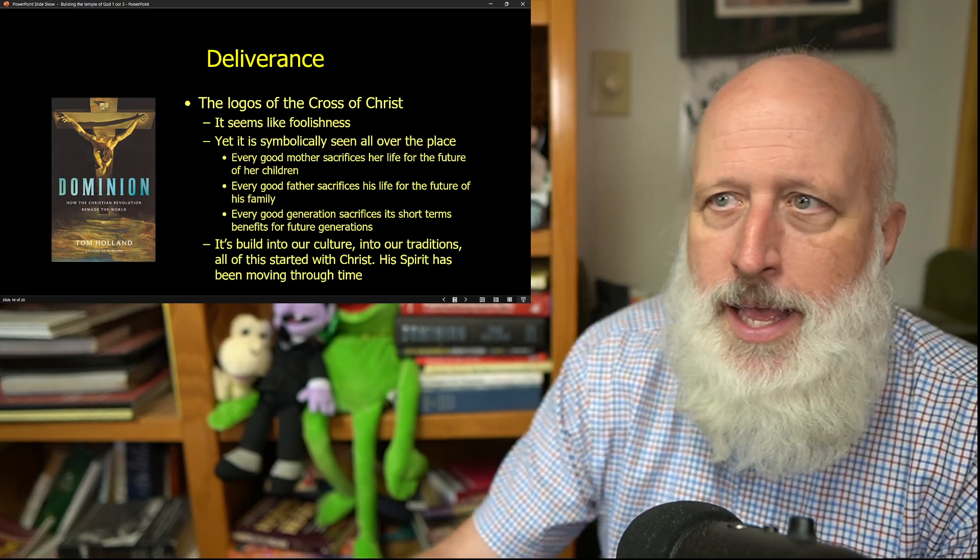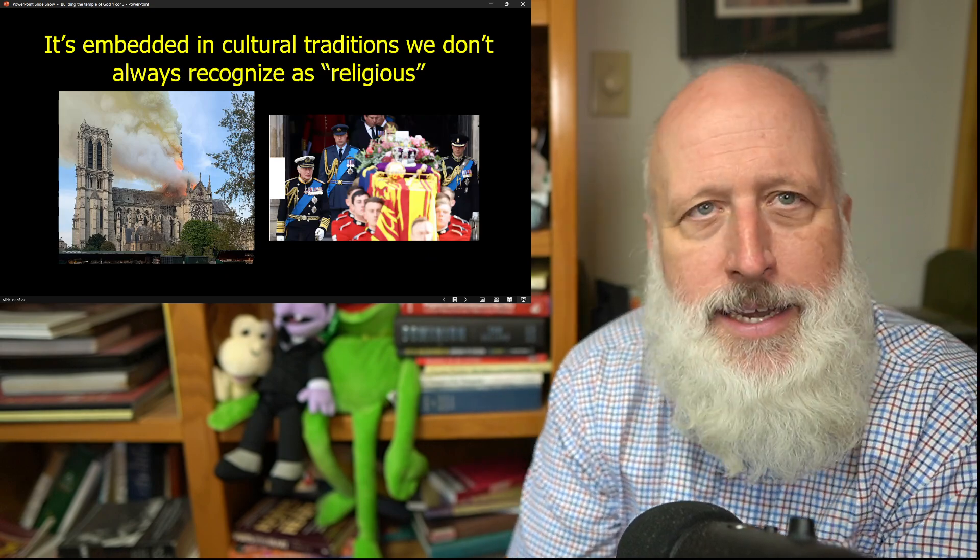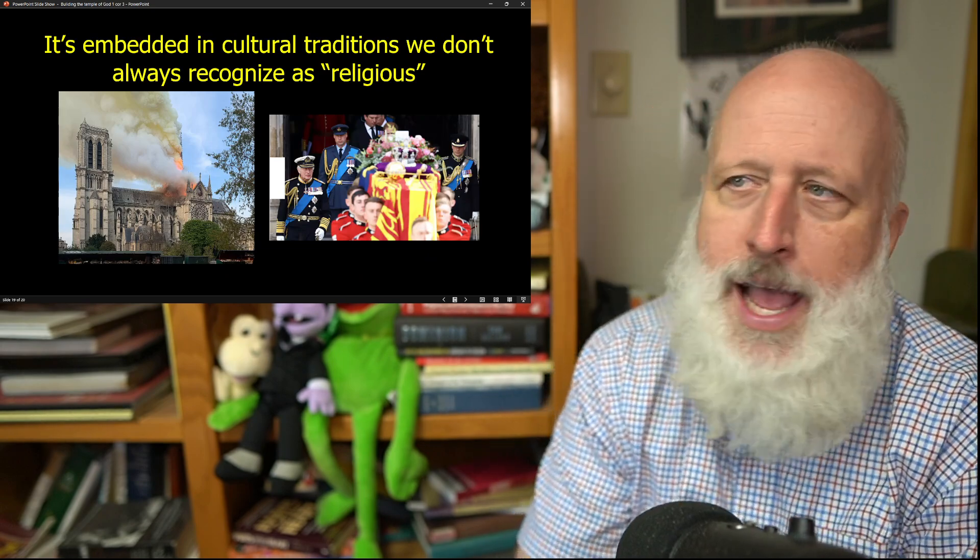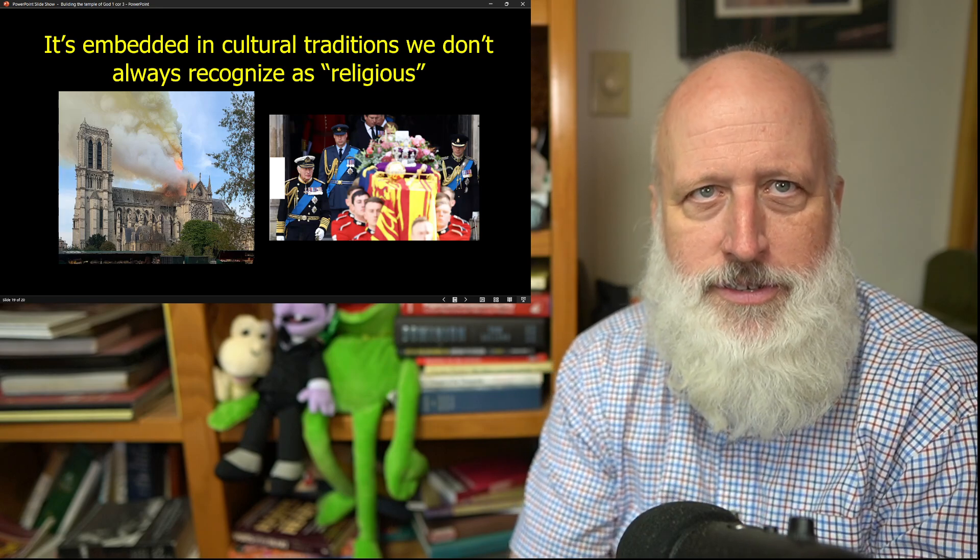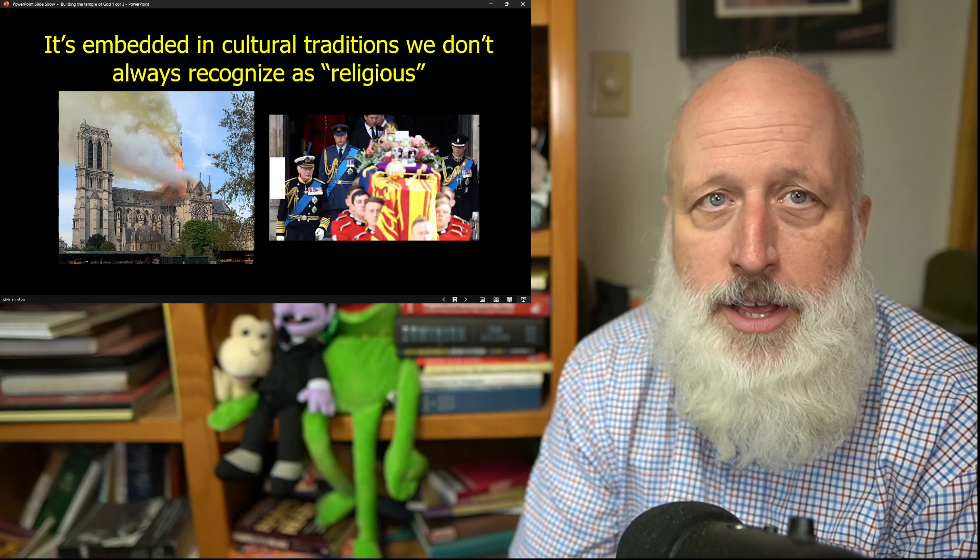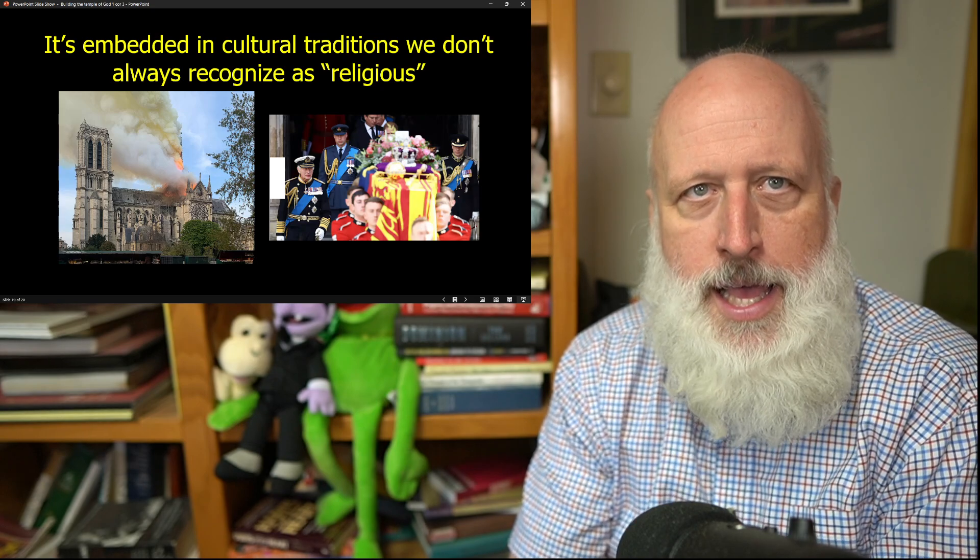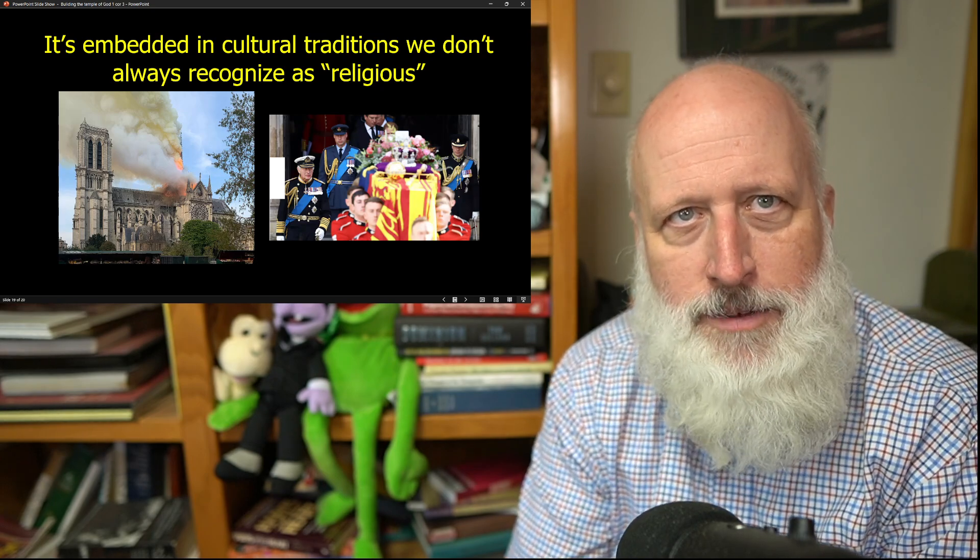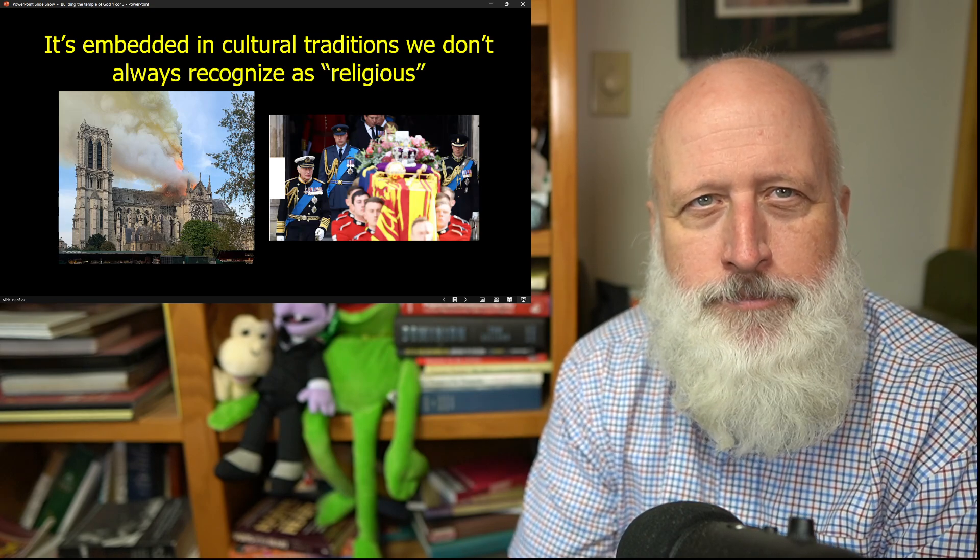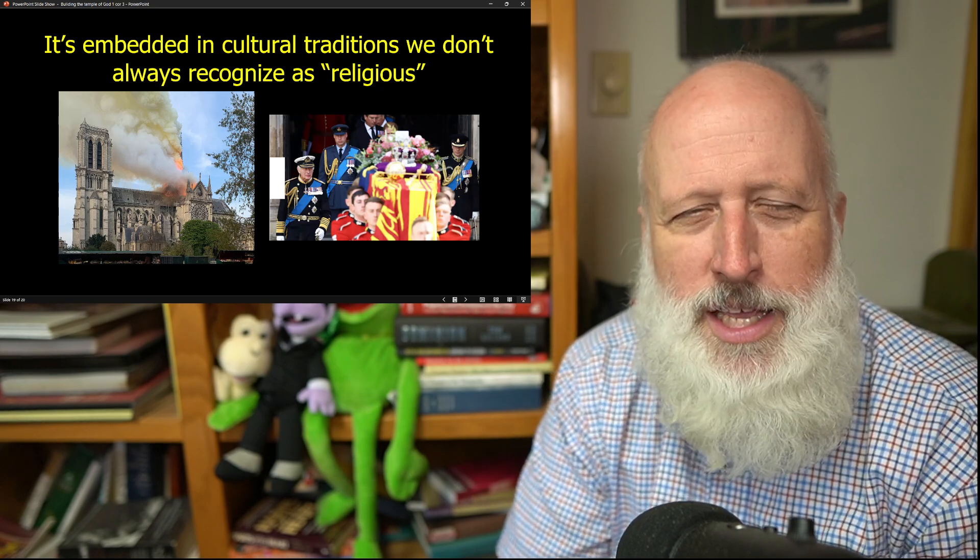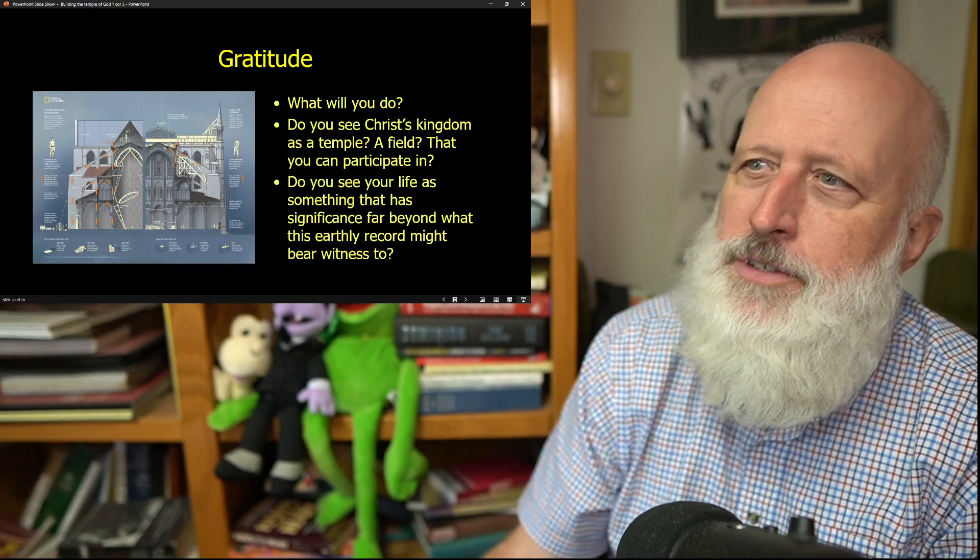His spirit has been moving through time. It's embedded in cultural traditions that we see around us but don't even recognize as religious. But there they are and we stop and we look and we should pause and note ourselves stopping and looking and say, hmm, what's in us that we don't even recognize deep within ourselves?